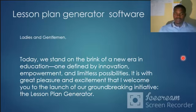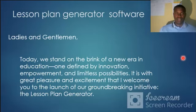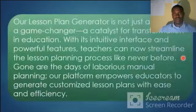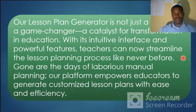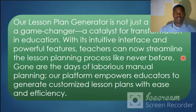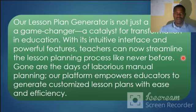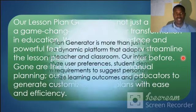This is a digital platform, and you can update it.